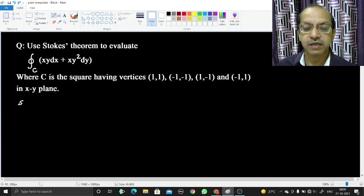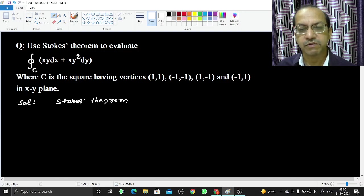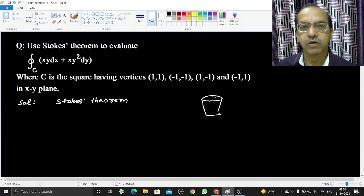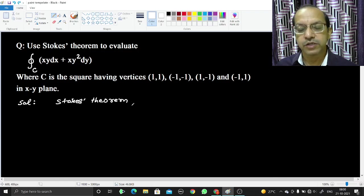First we will explain Stokes theorem. The Stokes theorem can be applied on surfaces which are open. If you have a glass, then it will be an open surface. If you close it by a lid, then it will be a closed surface. So Stokes theorem can be applied with open surfaces.